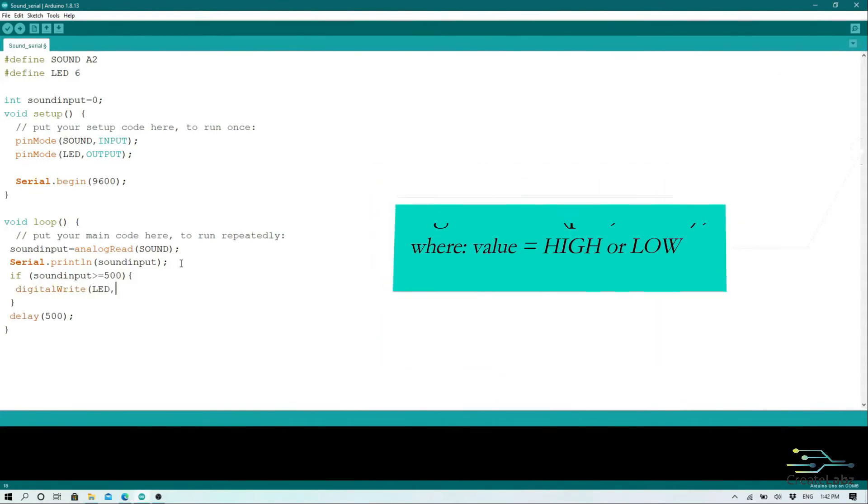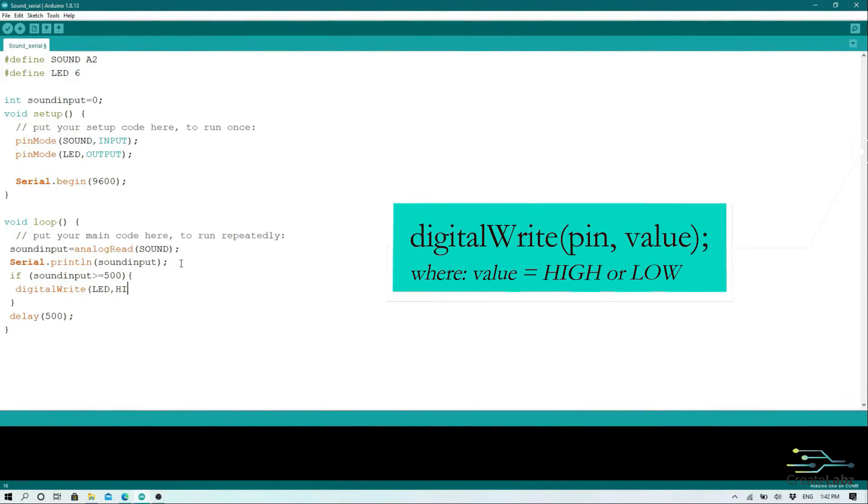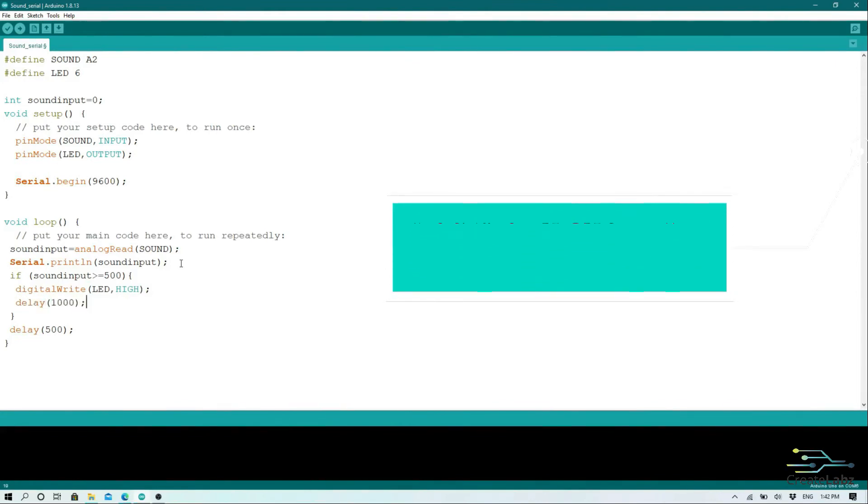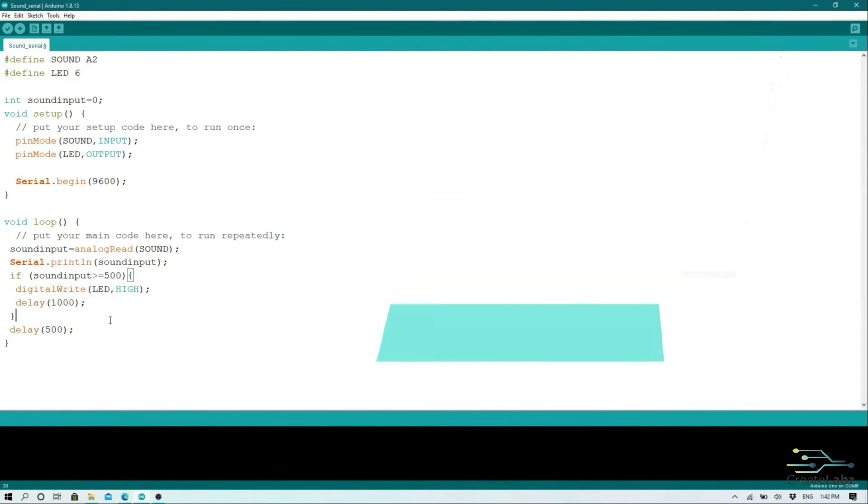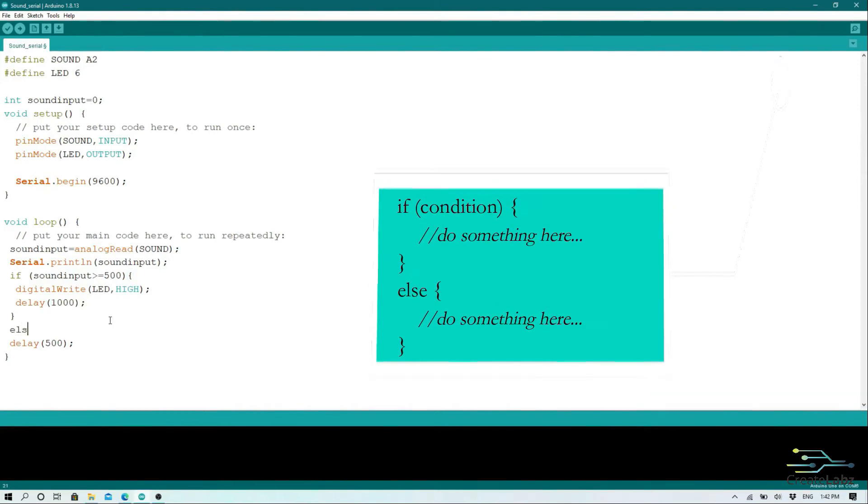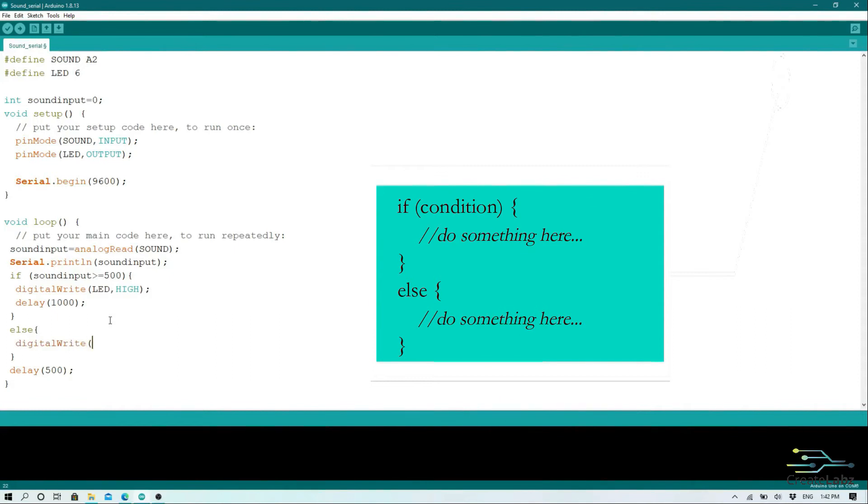The control for the LED is digital write. We use digital write here because we will only be controlling two states, high and low. We don't need to vary the brightness of our LED. Otherwise, it will turn off.